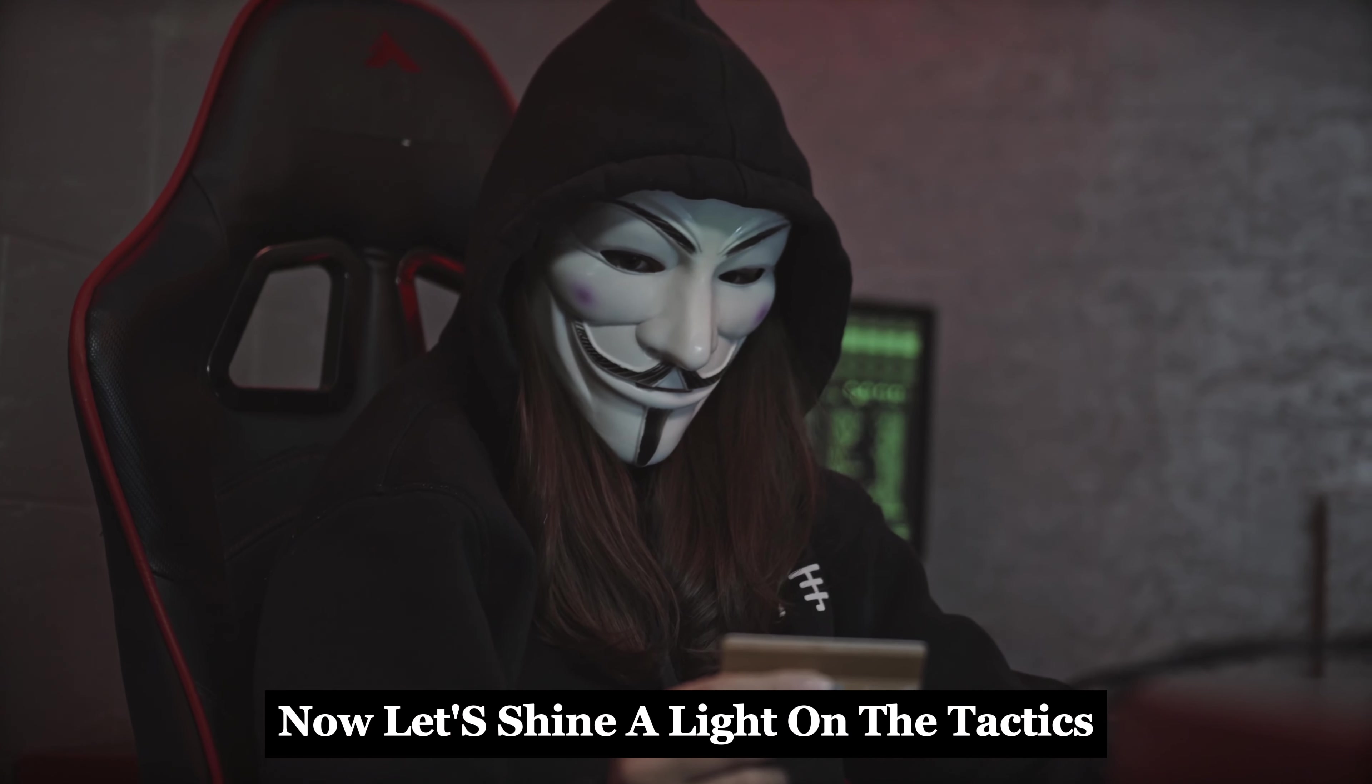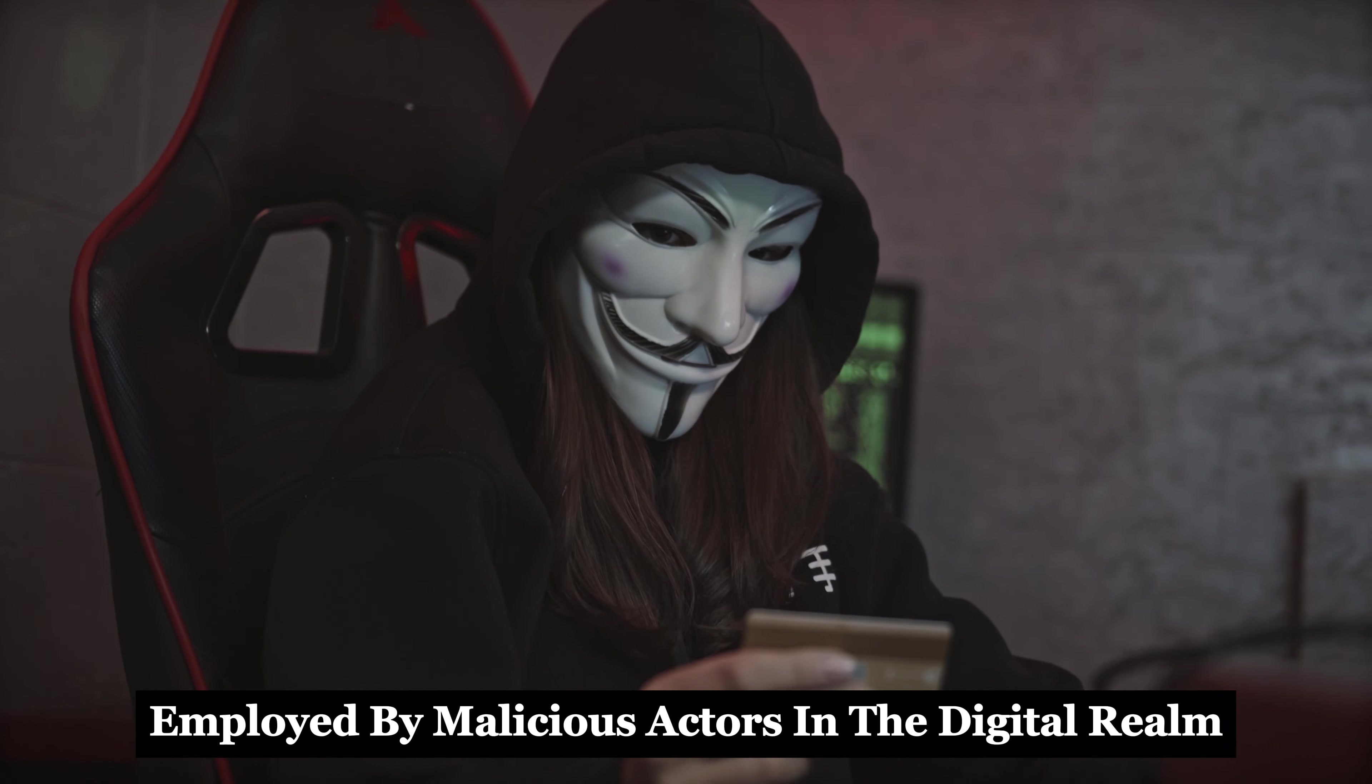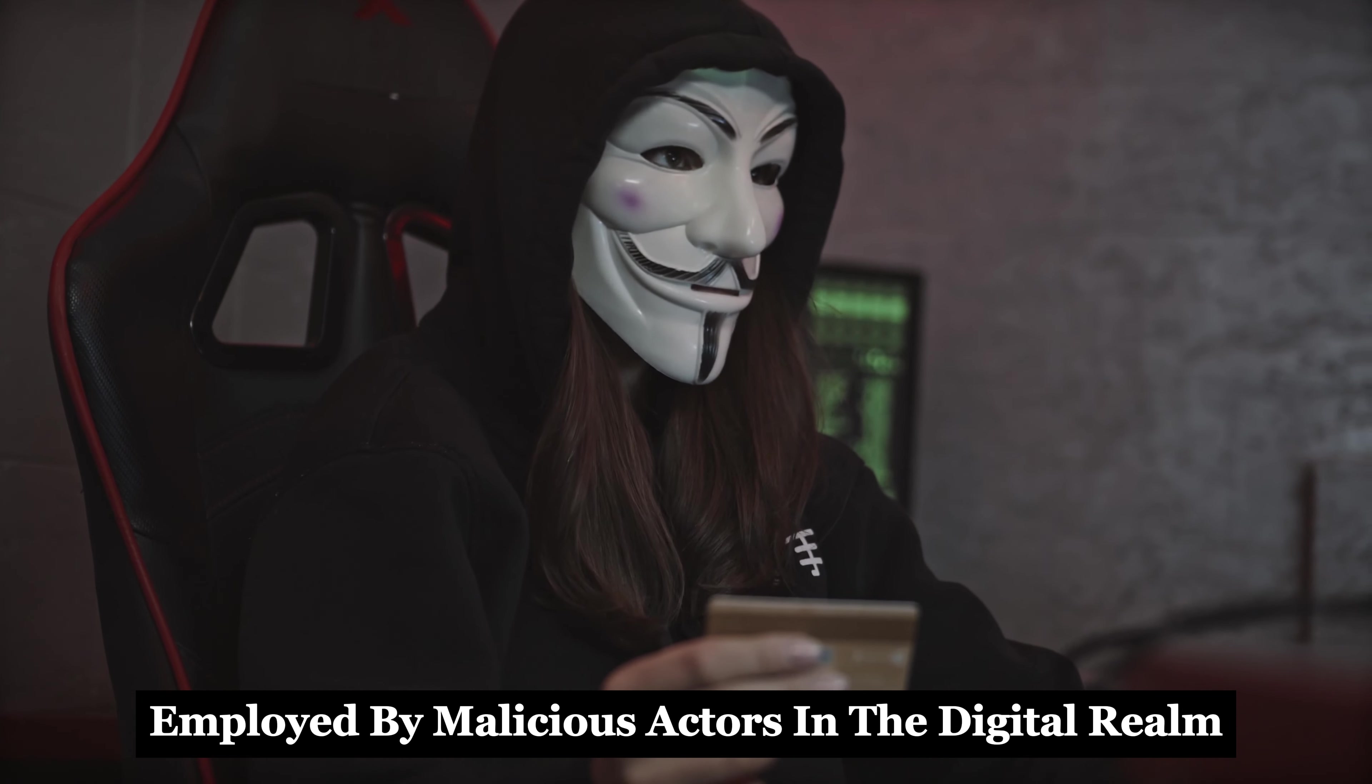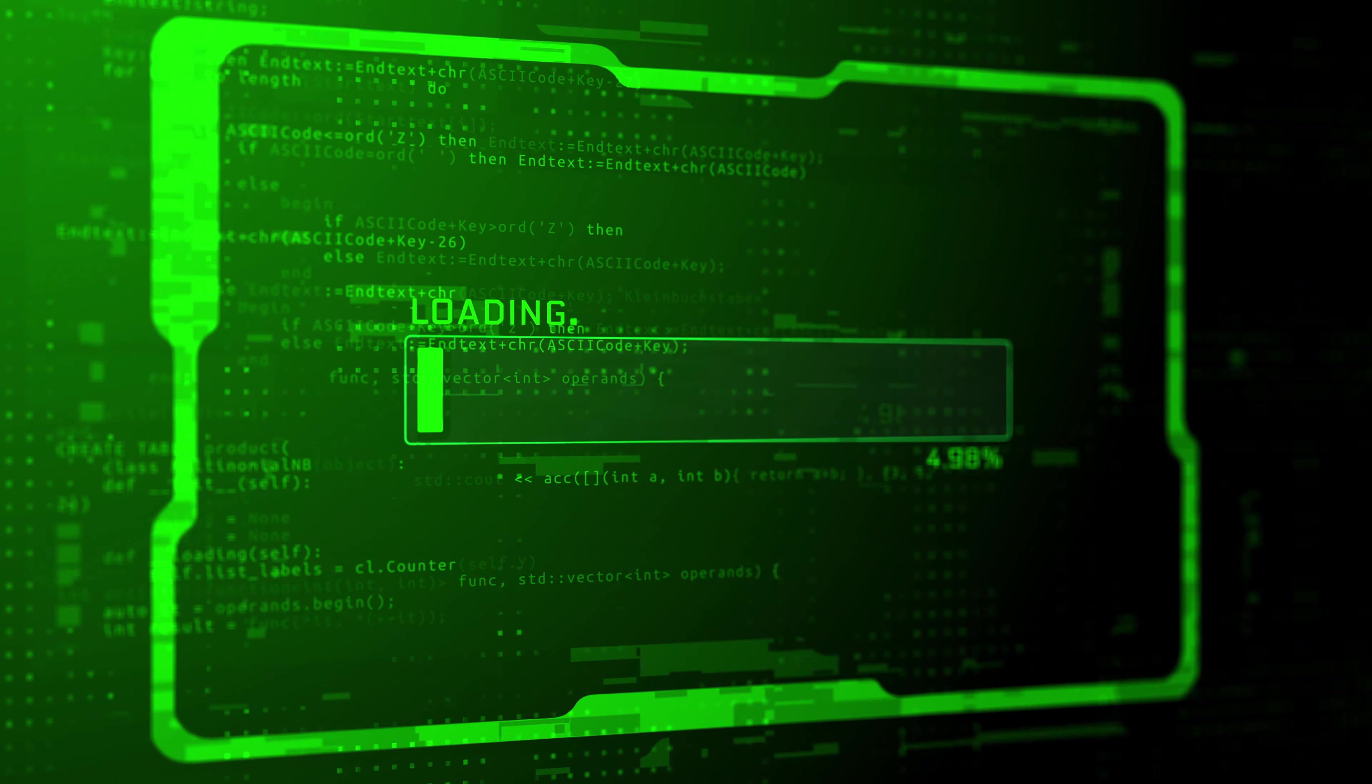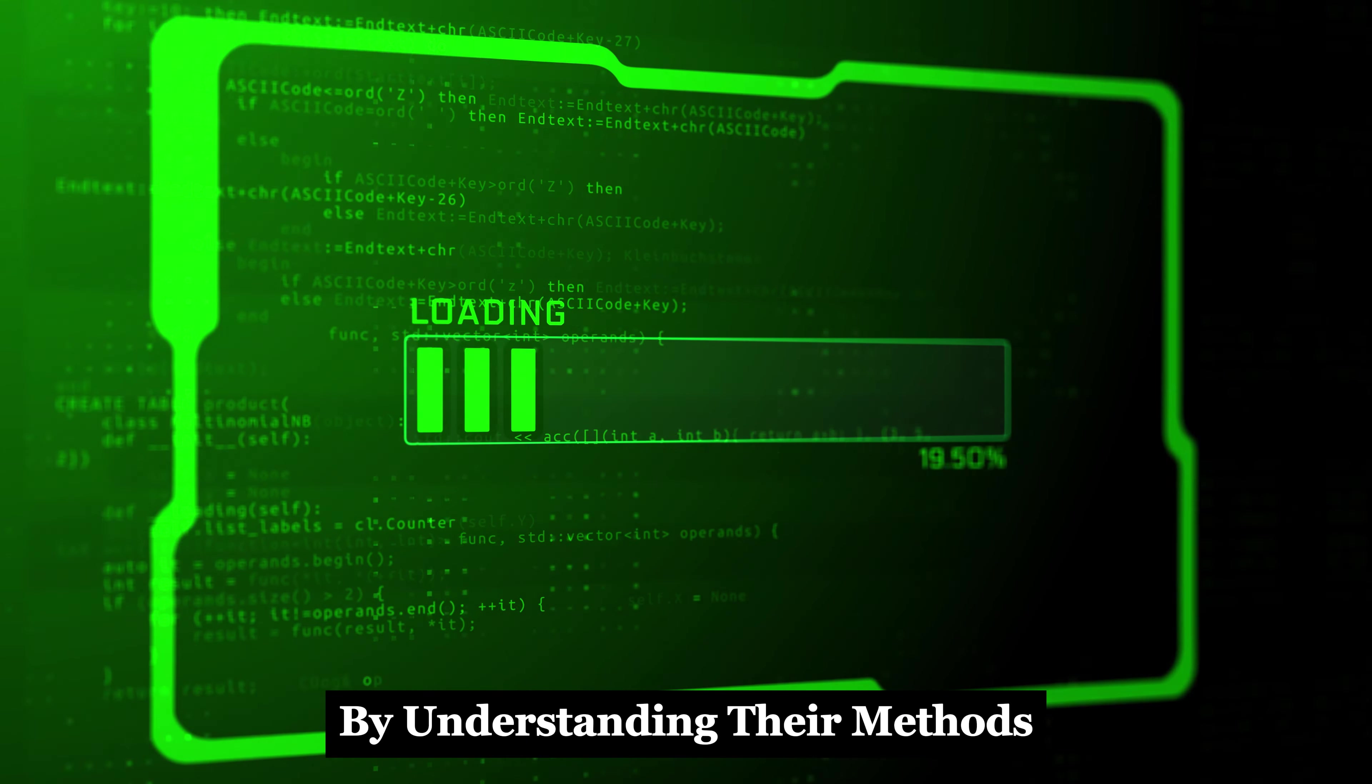Now, let's shine a light on the tactics employed by malicious actors in the digital realm. By understanding their methods, we can better protect ourselves and our digital assets.